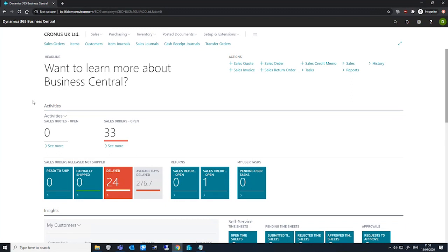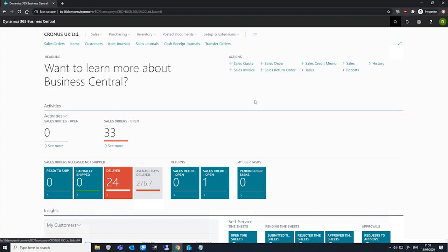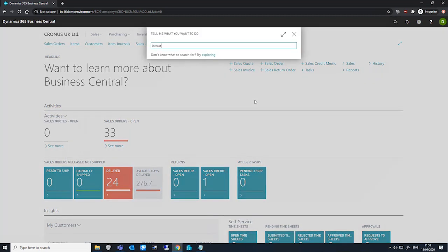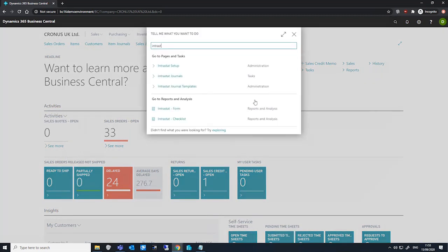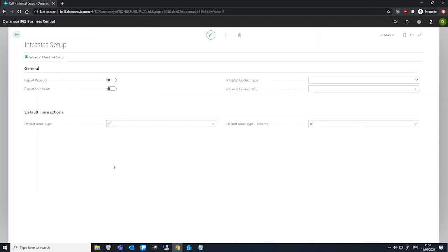Before we can begin using Intrastat journals, there's some setup we need to cover first. To start, we'll go to the Intrastat setup page so we can enable our Intrastat reporting.